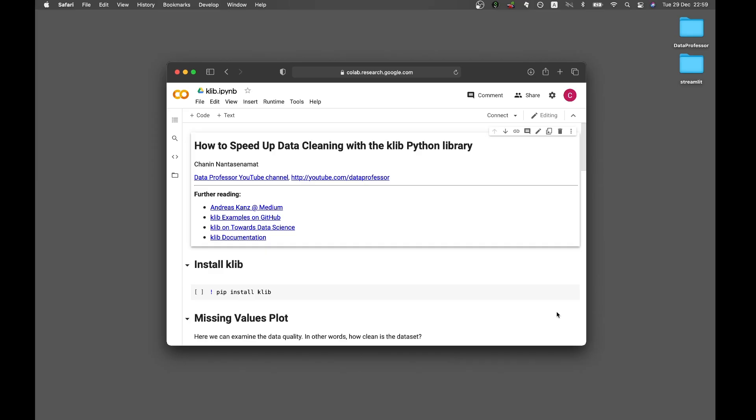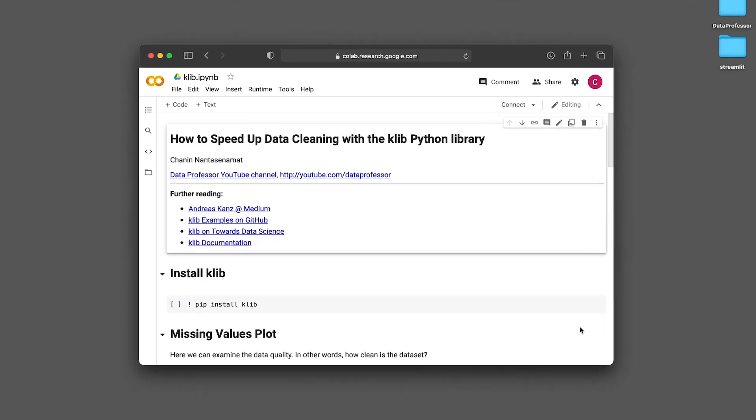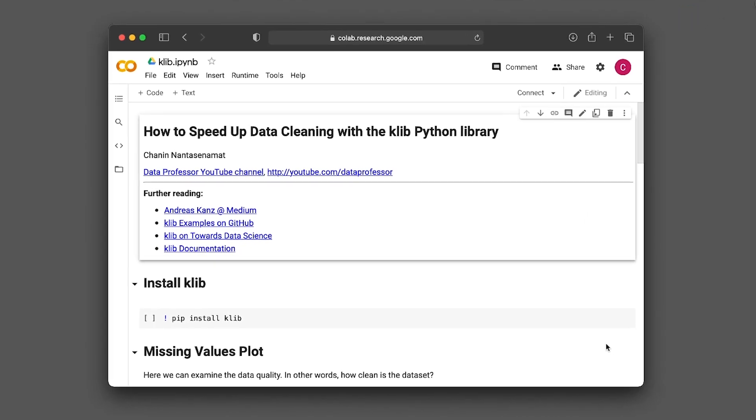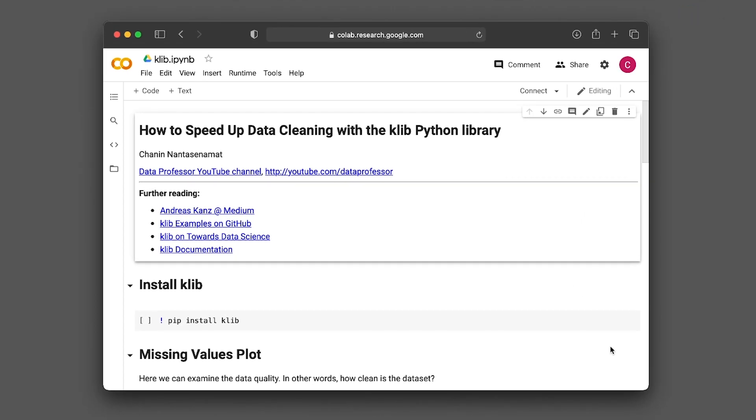In this video, I'm going to be showing you how you can speed up your data cleaning process with the Klib Python library. And without further ado, we're starting right now.